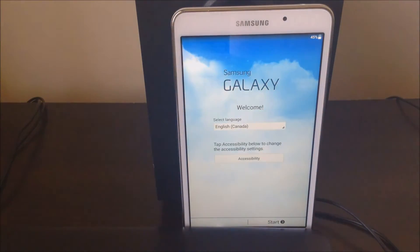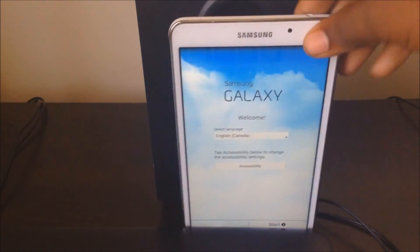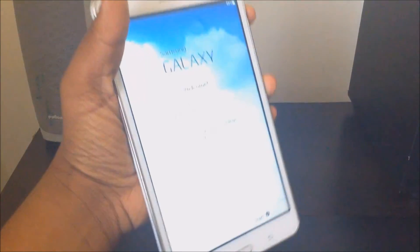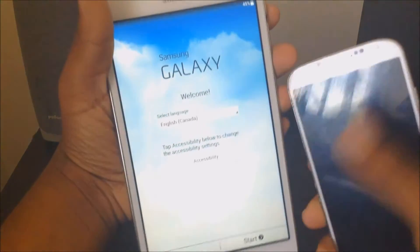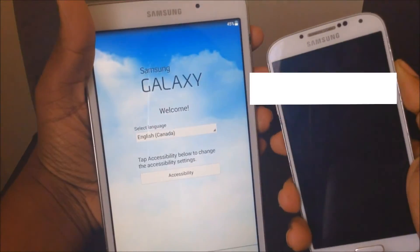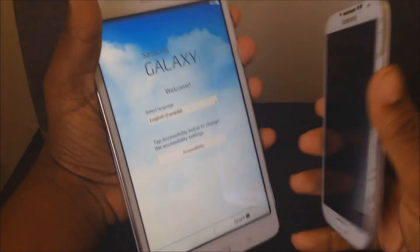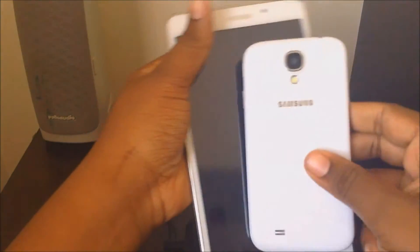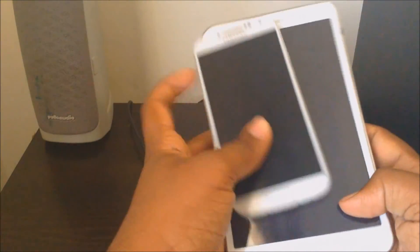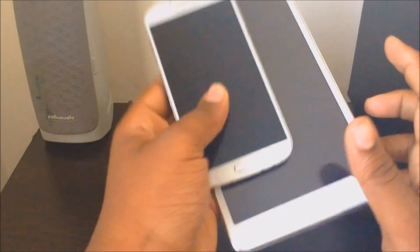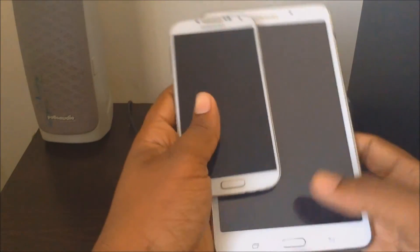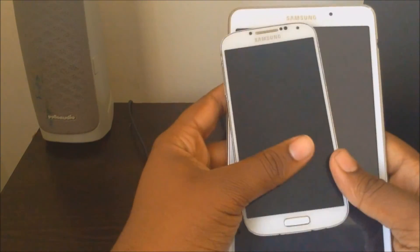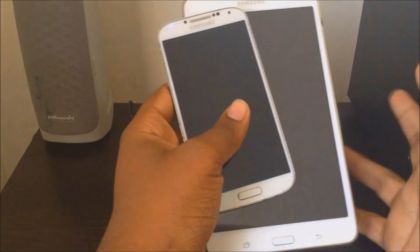All right guys, so it's done resetting. Now you can do the same thing by setting it up. All right guys, both these devices are done. And yeah, so that's basically how you reset your Android phone, as long as it has a home button, volume down, or power, or if you remember the password, go to settings, general, factory reset, and then reset it.